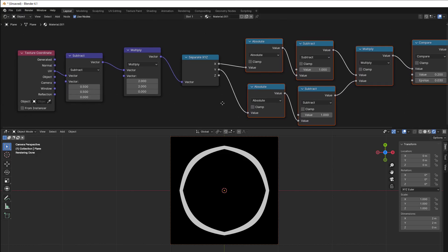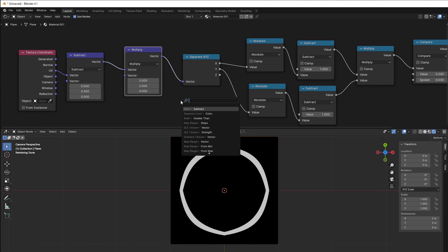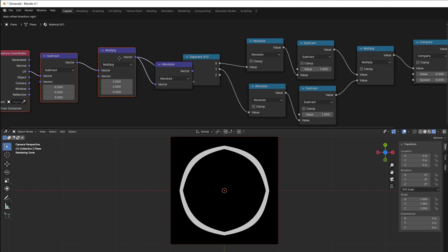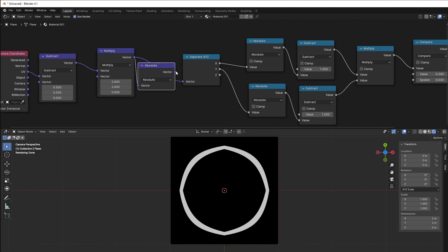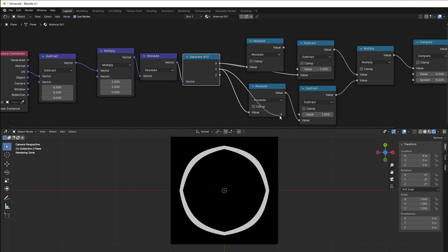Then we have the absolute. Do we have an absolute in vector math? Yes we do, so we can just use that one instead. Put it in here, and it will do absolute for both of these numbers. We can now take away these two.